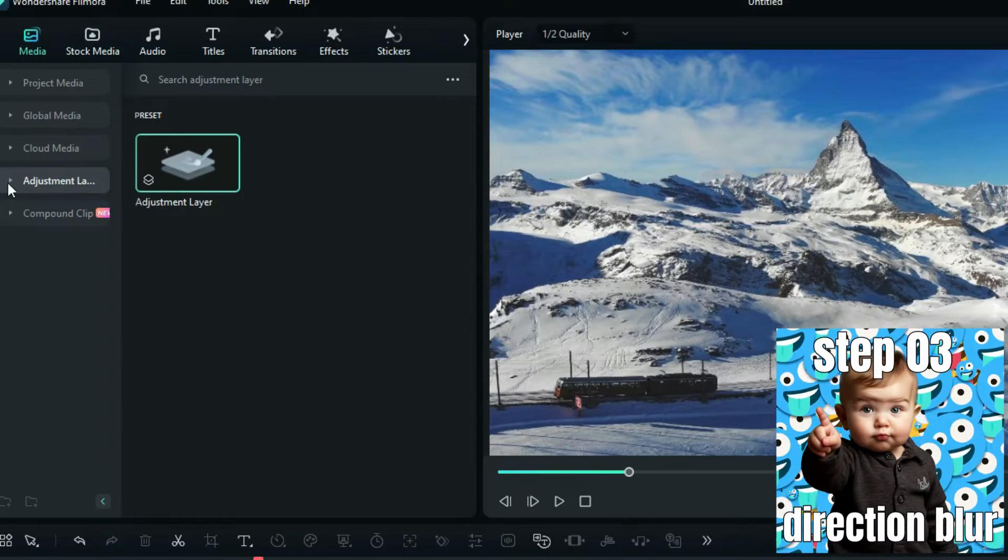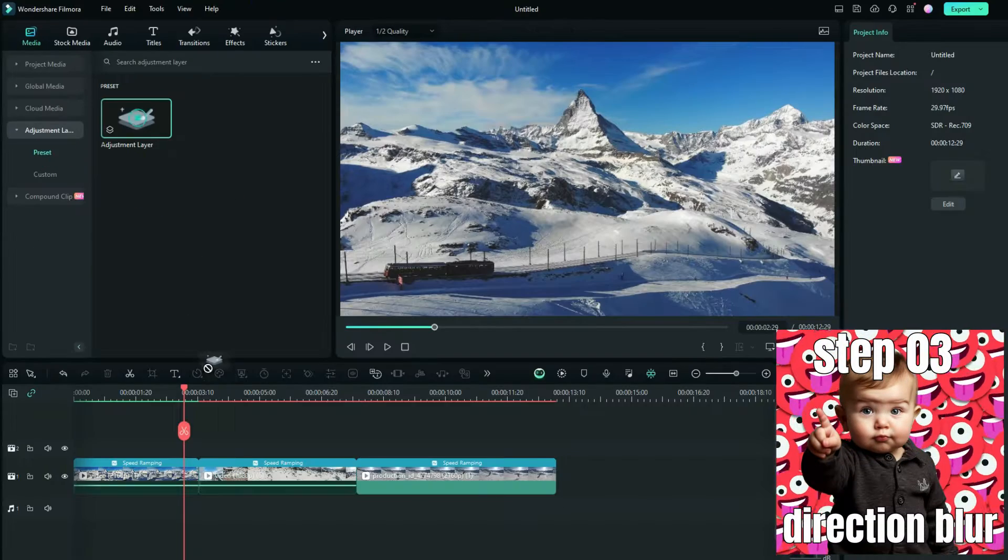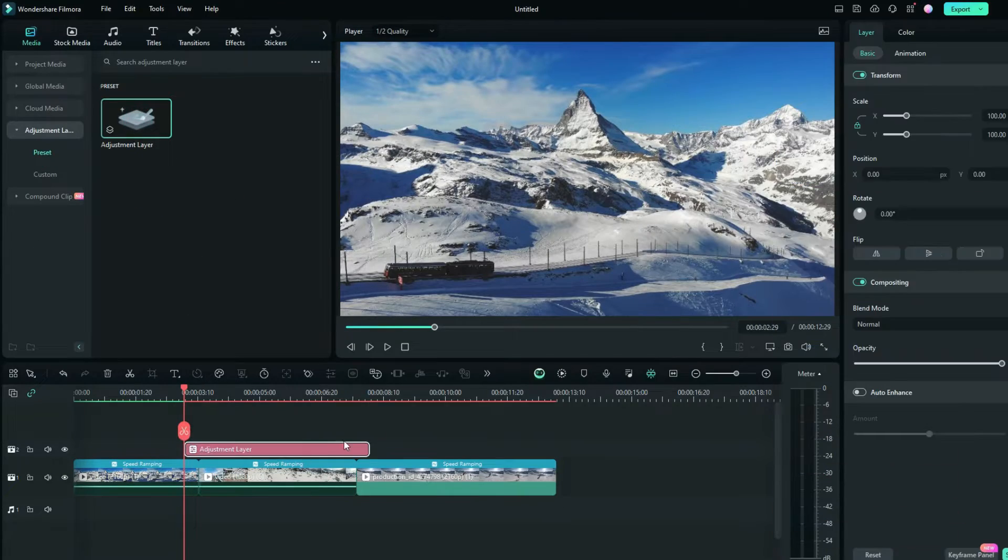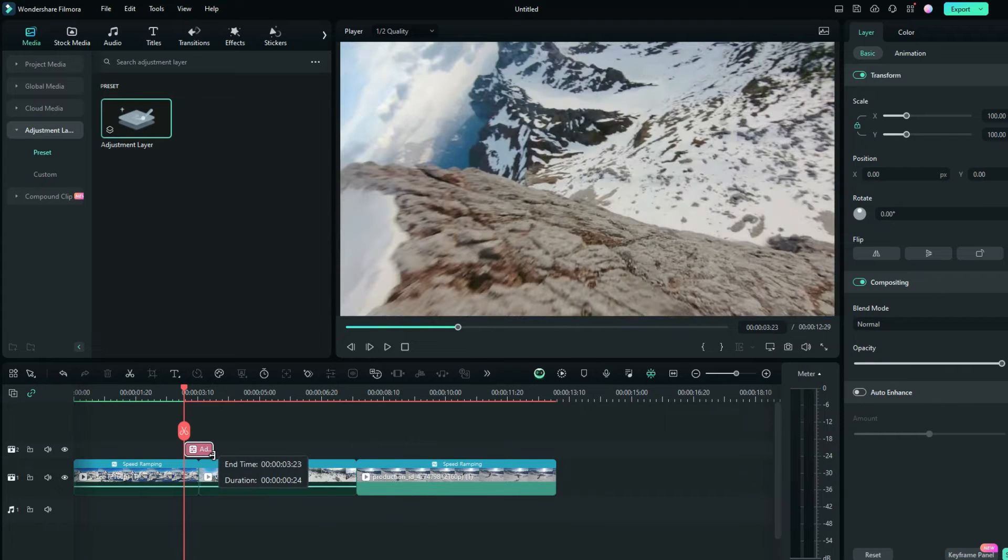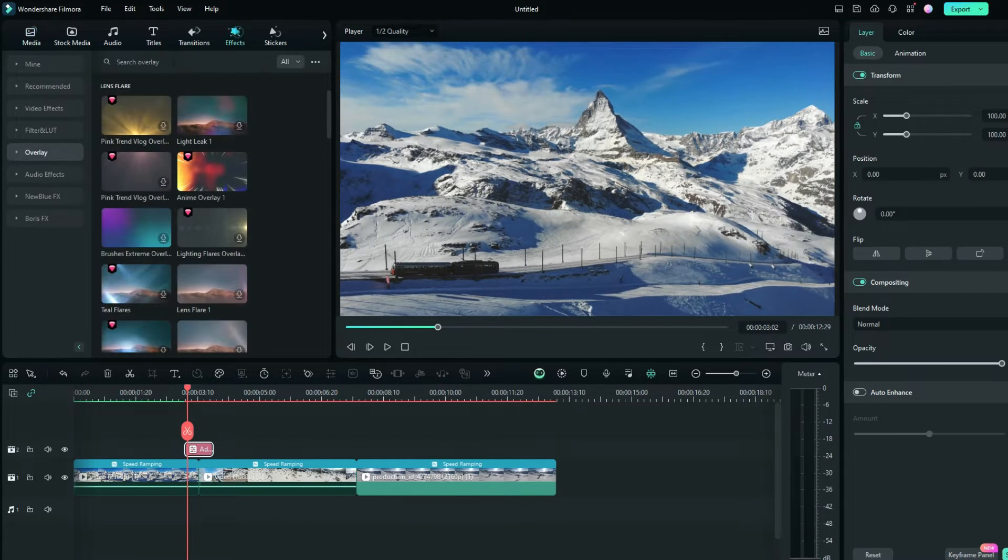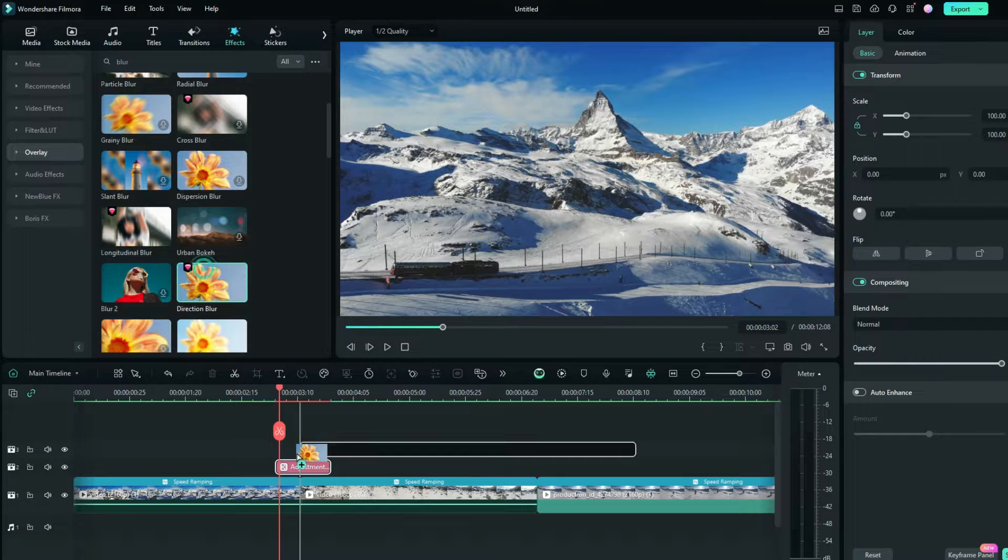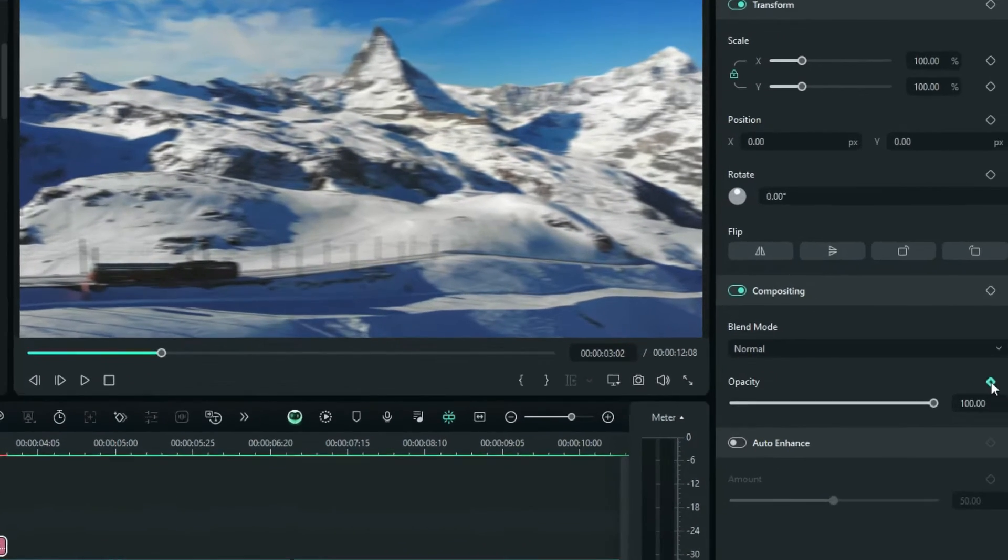Third, click on Media, then Adjustment Layer. Drag it to the junction of two clips and trim the duration. In the Effects panel, search for Blur and find Direction Blur. Add it to the adjustment layer.